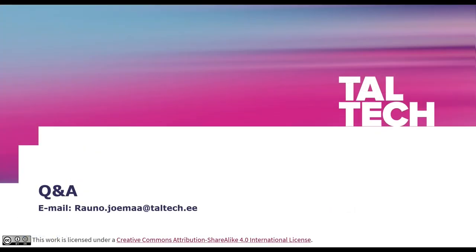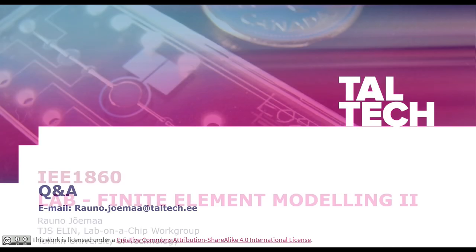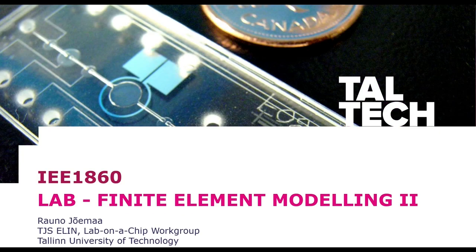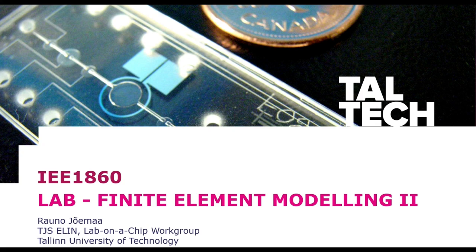For more questions, you are welcome to contact me through email. This is it for the second lab of finite element modeling.